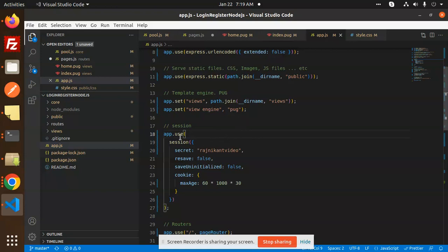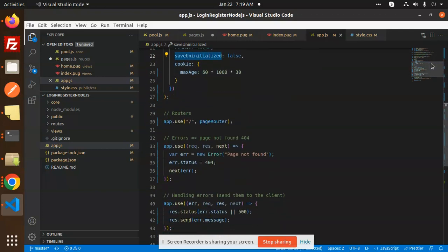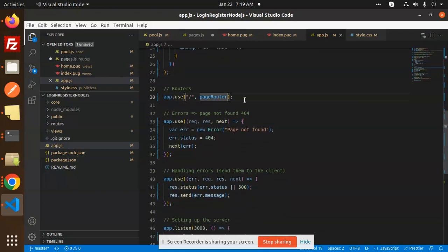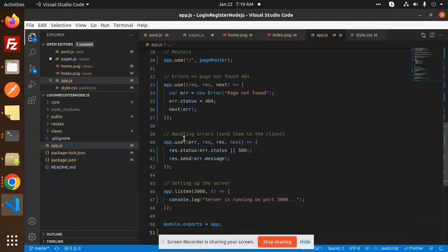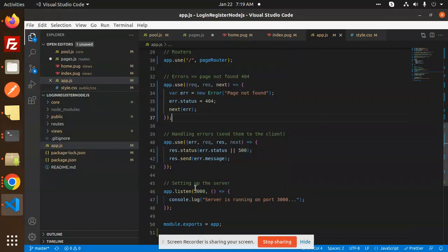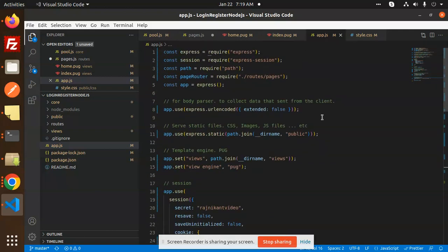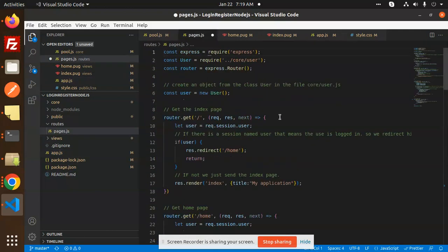We have app session set up with a secret. After that we have a router — by default slash is the page router — and an error handler for 'page not found'. If a page is not found it will return that message. Error handling checks the status; if there's an error it sets the status, else 500, and sends the error message. The server is running on a port using app.listen with a console log.